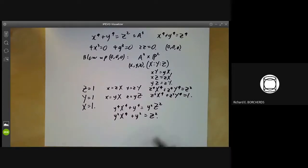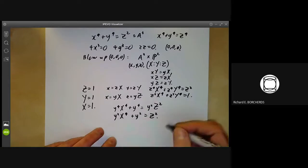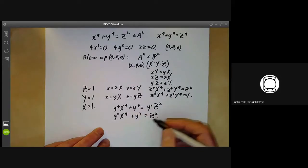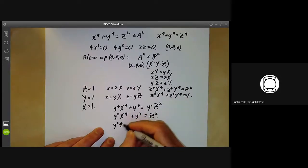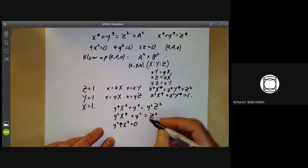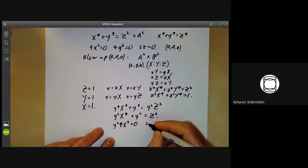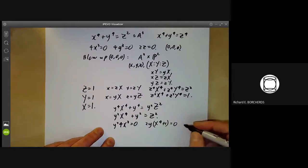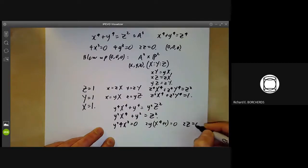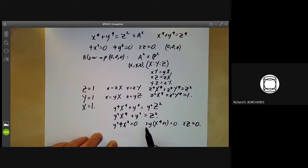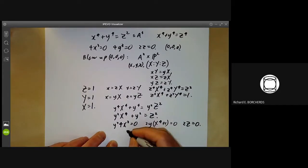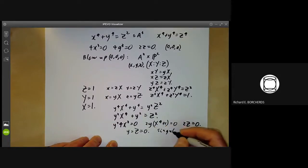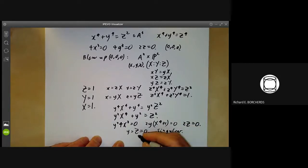If we check for singularities of this equation by differentiating with respect to X, y, and Z, we find: y squared times 4X cubed equals 0 (differentiating with respect to X); 2y times (X to the 4 plus 1) equals 0 (differentiating with respect to y); and 2Z equals 0 (differentiating with respect to Z). We get singular points whenever y equals Z equals 0, so these are all singular — we have an entire line of singular points.